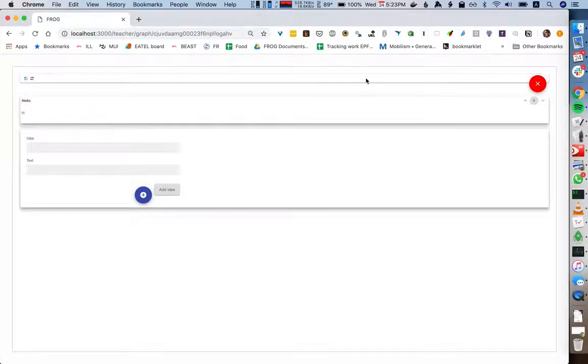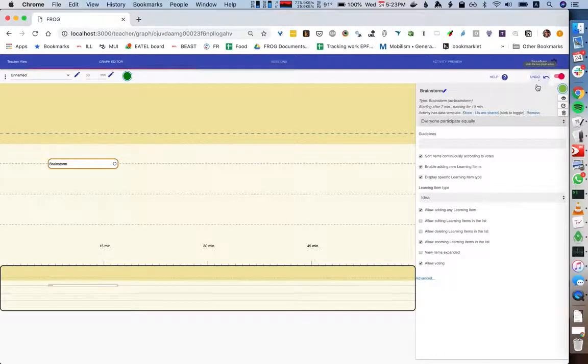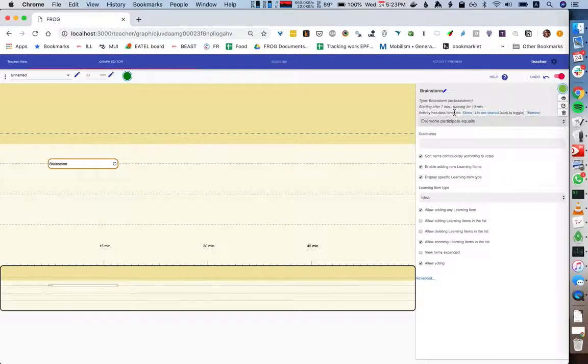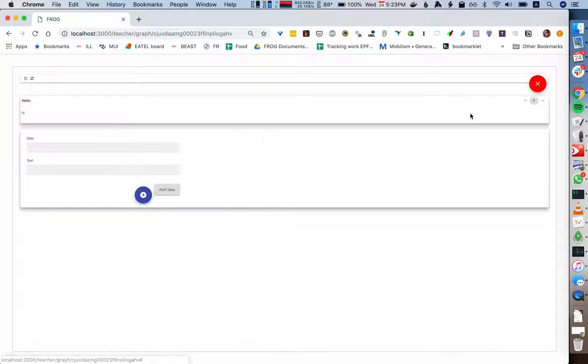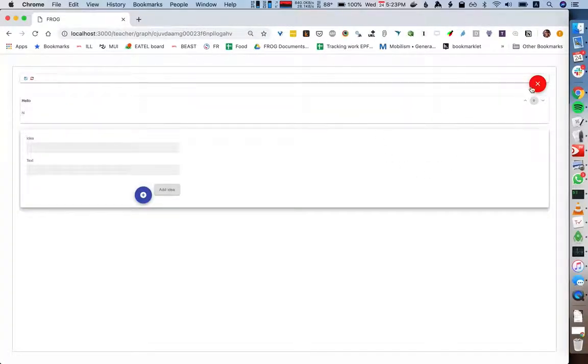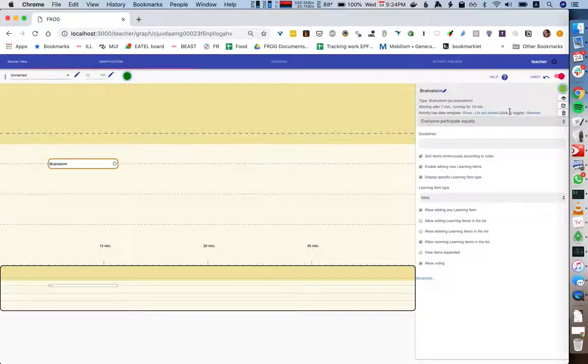We see that it's not starting from scratch but it's starting from the stored template. We also see here the line 'activity has data template.' We can click show and again we see the data template. We also have a choice here...